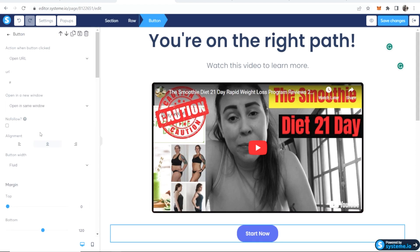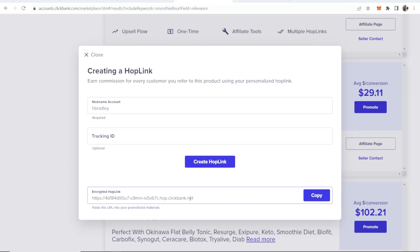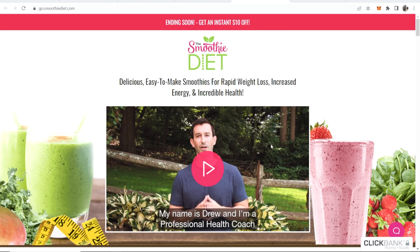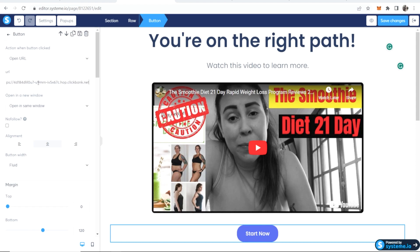We've got a button that says Start Now. When people click on this button, we want to redirect them to the landing page with our custom affiliate link. We'll grab our custom affiliate link for this product, then on the Start Now button we'll select Open URL and paste in that affiliate URL.